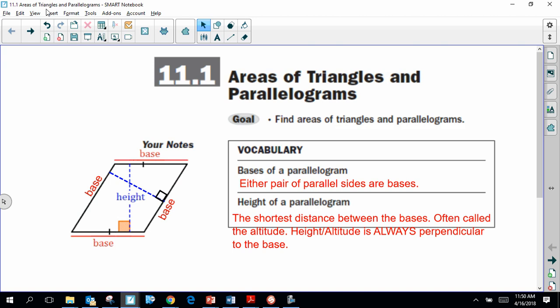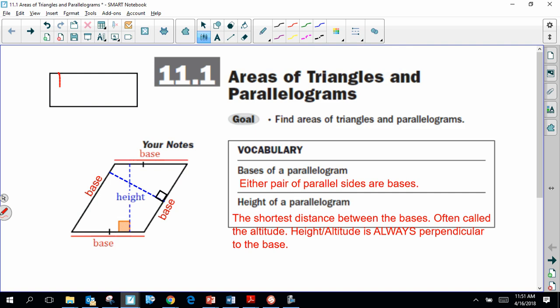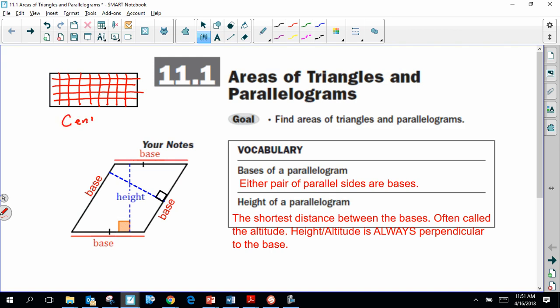The most common thing students get taught about area is usually you start learning about it way back in elementary school. What your geometry or math teacher typically did was give you some rectangular shape and divide it up into segments made up of centimeter blocks. That's how they introduce you to the idea of area of a rectangle, and also maybe how to find the perimeter.